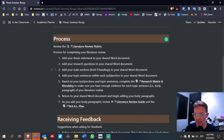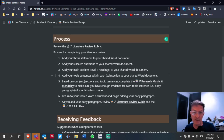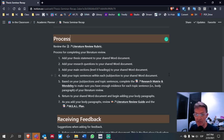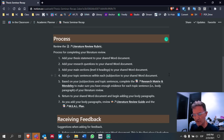Today I want to talk about the process — how I would go about completing your literature review, and the same process is how I'm going to go about reviewing your literature review. I follow a process: what I look at first, what I look at second, and so on. I'll conclude by talking about receiving feedback and some ways of looking at feedback for this course.